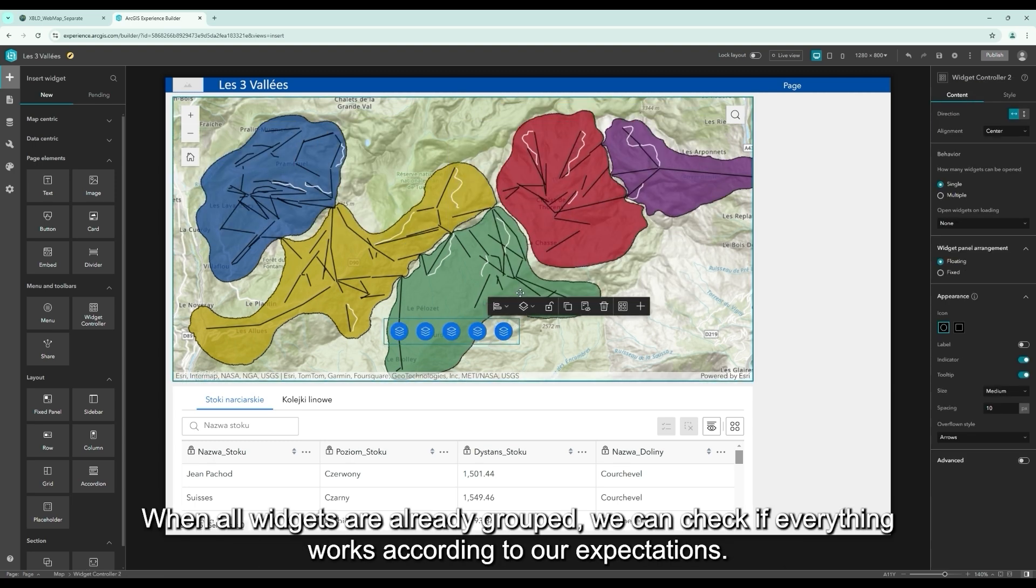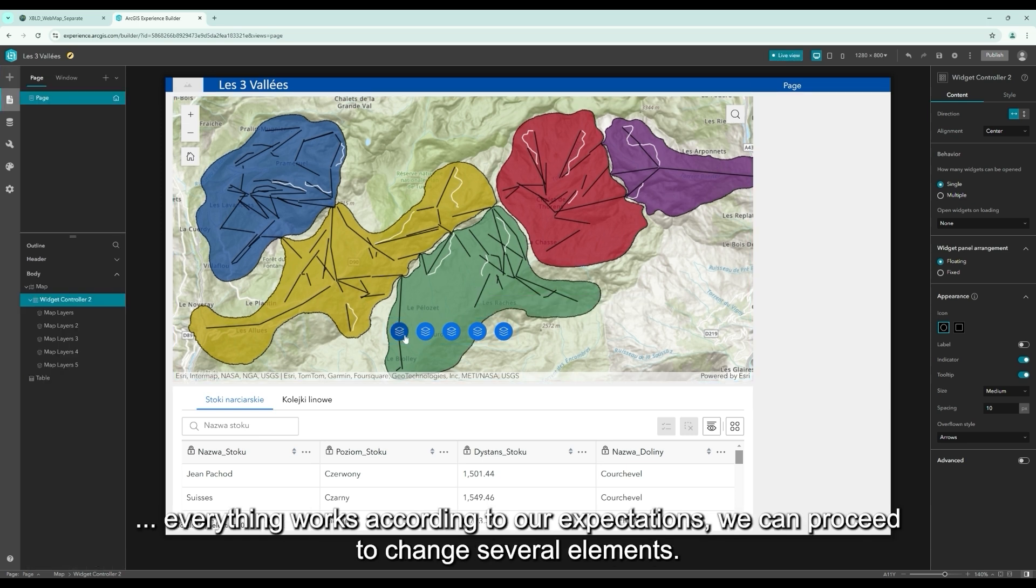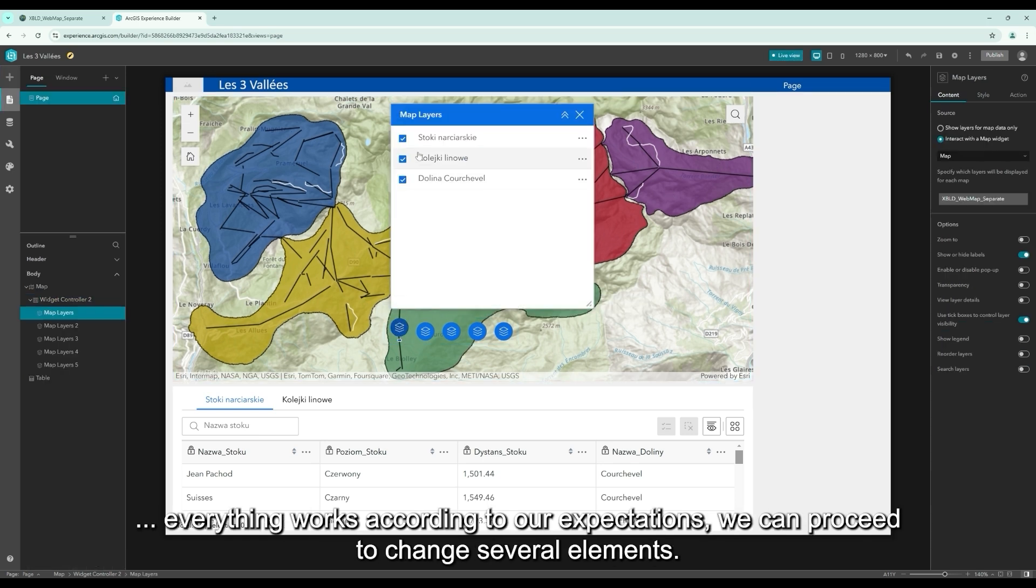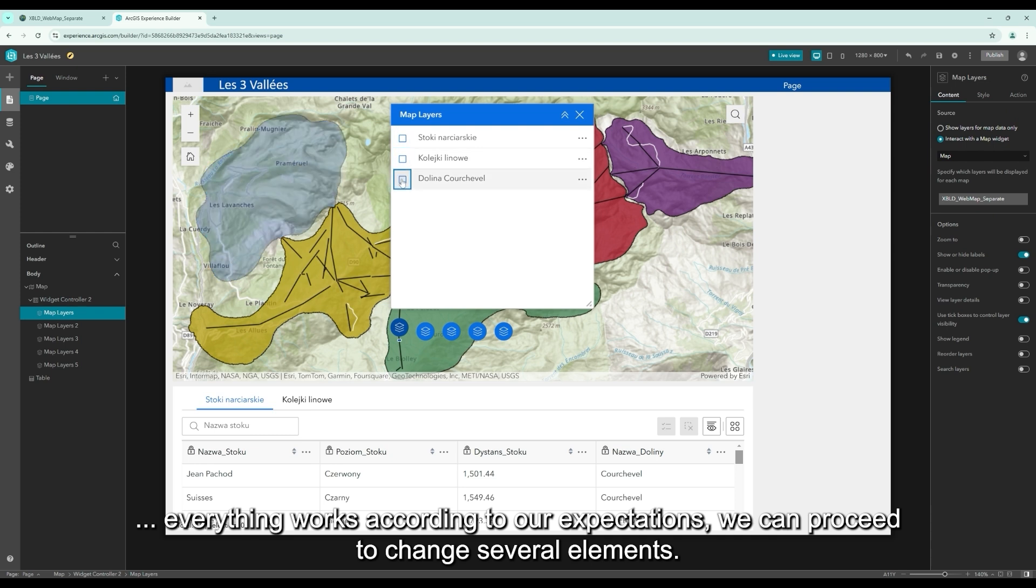When all widgets are already grouped, we can check if everything works according to our expectations. Everything works according to our expectations. We can proceed to change several elements.